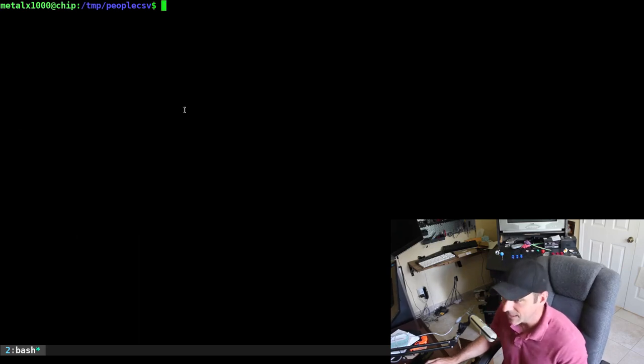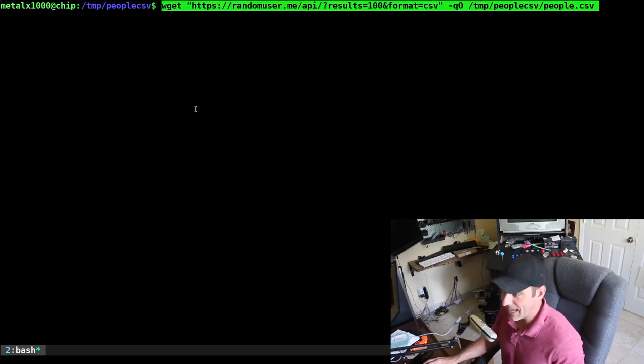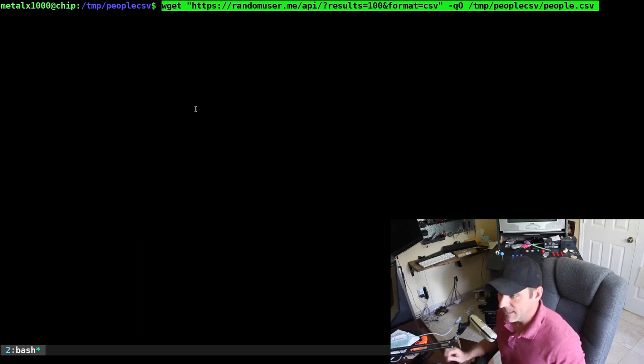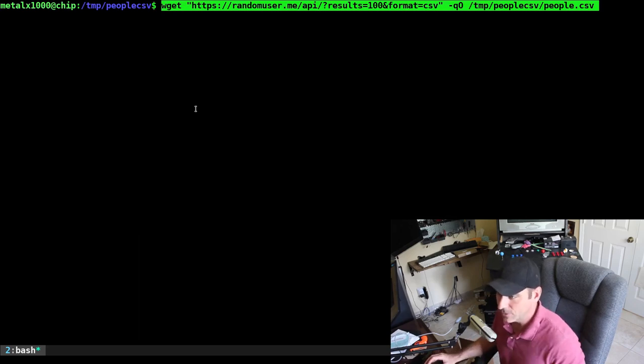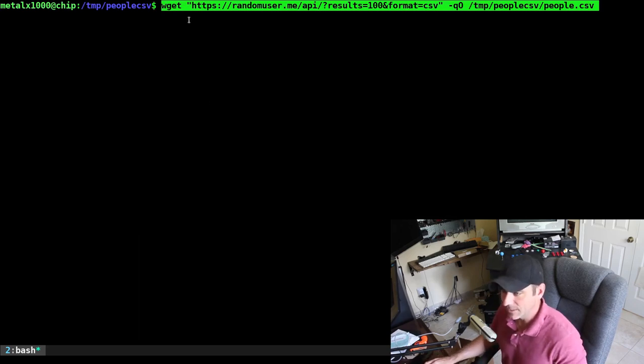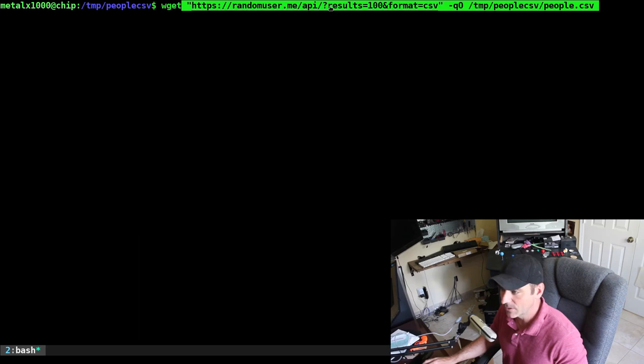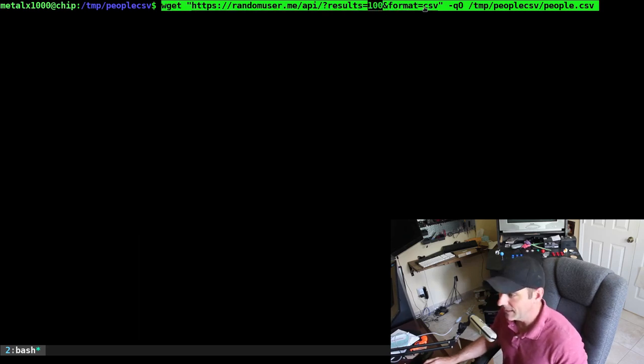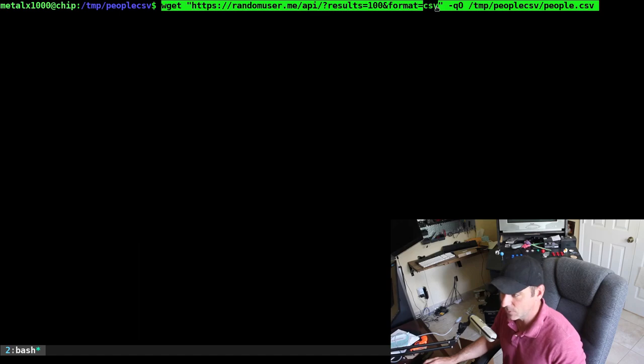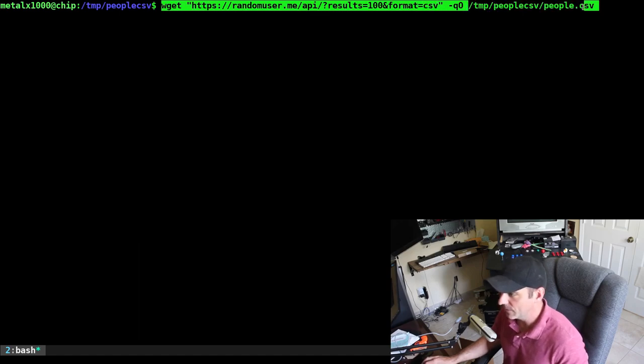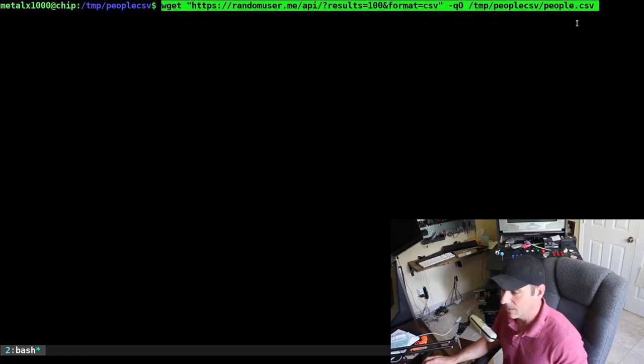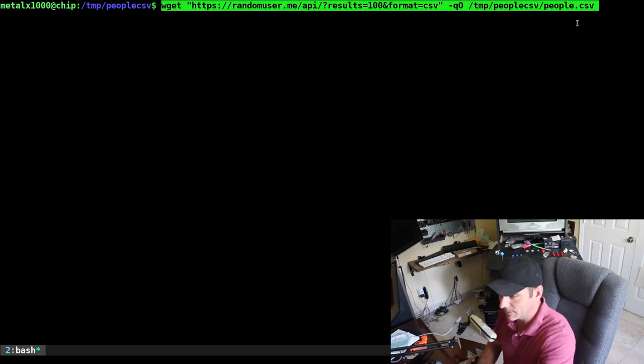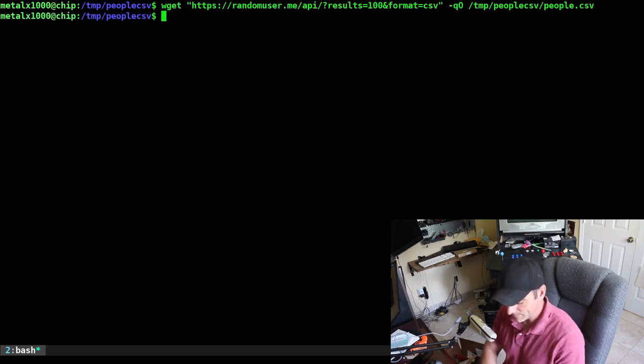If you ever need to generate fake user data for projects, randomuser.me is a great website. I'm going to use wget to go to this website and get a hundred results, export it as a CSV file, and we're going to save it to a file as people.csv.